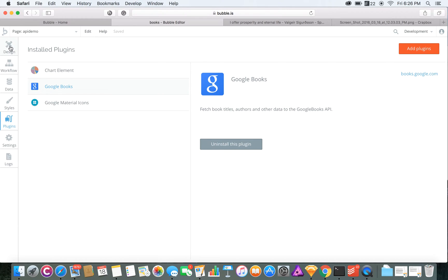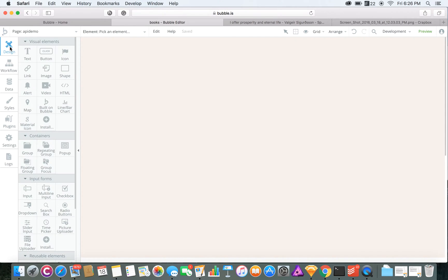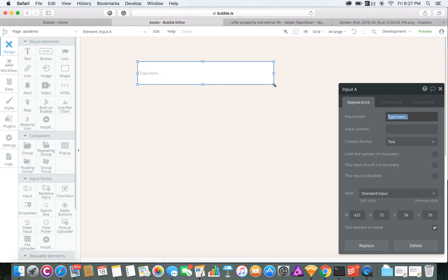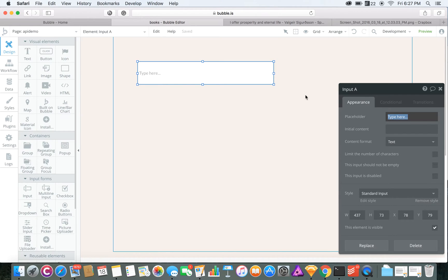Then you go back to your design tab and you'll want to get an input. This is where we will search for the books.